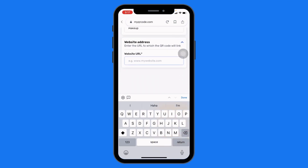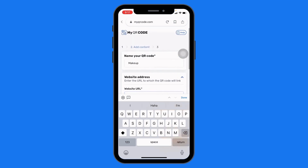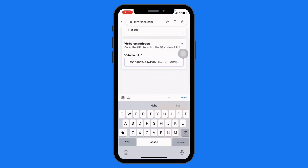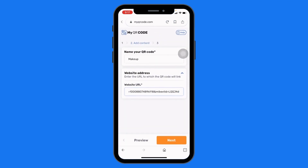At the second option, you have to paste the URL you just copied. Tap on done, then tap on next.